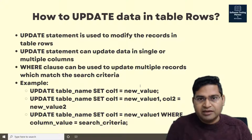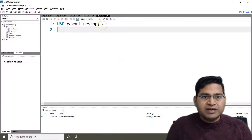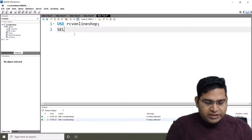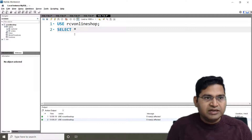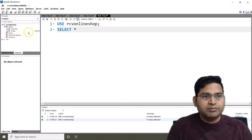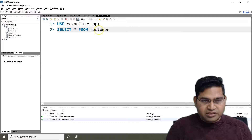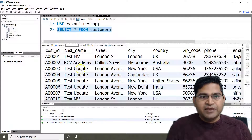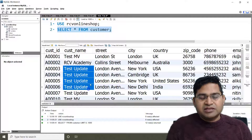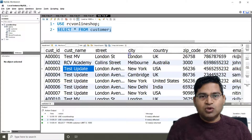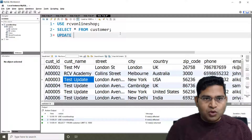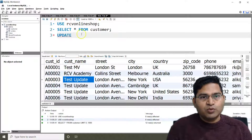Let's go to the SQL Workbench and see this in action. I'm using a database called 'rcv_online_shop'. I'll run SELECT * FROM customer to display the list of data in the table. There are two tables visible — customer and orders. Now let's go ahead and write an UPDATE statement.